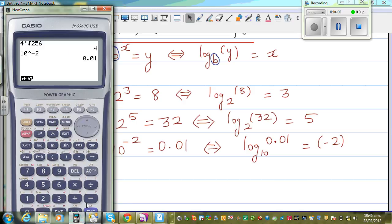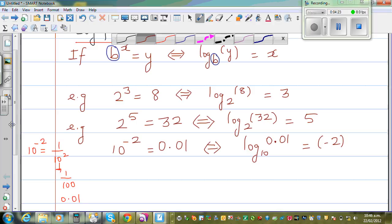You should know that log has a base of 10, so when you write log base 10, you're talking about the log key on the calculator. If you press log of 0.01, it will give you negative 2. And that's what you see: 10 to the power negative 2 is 0.01.